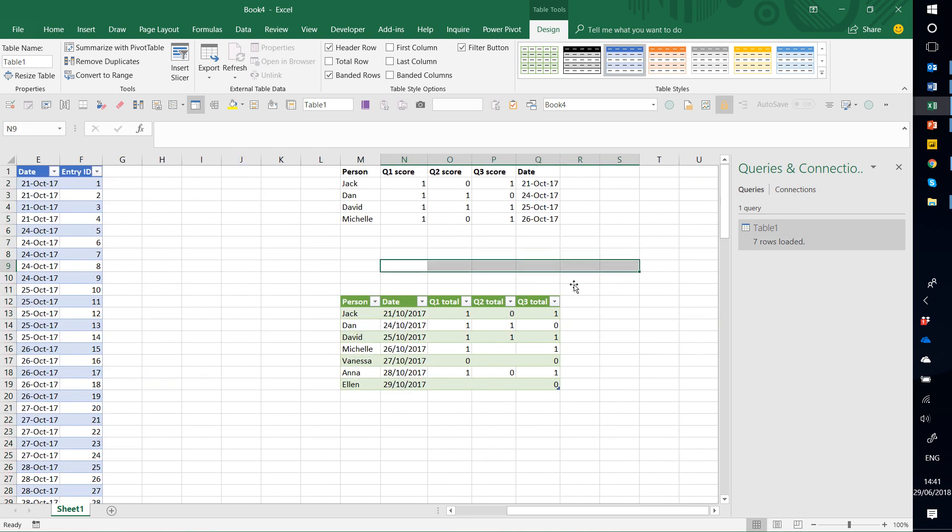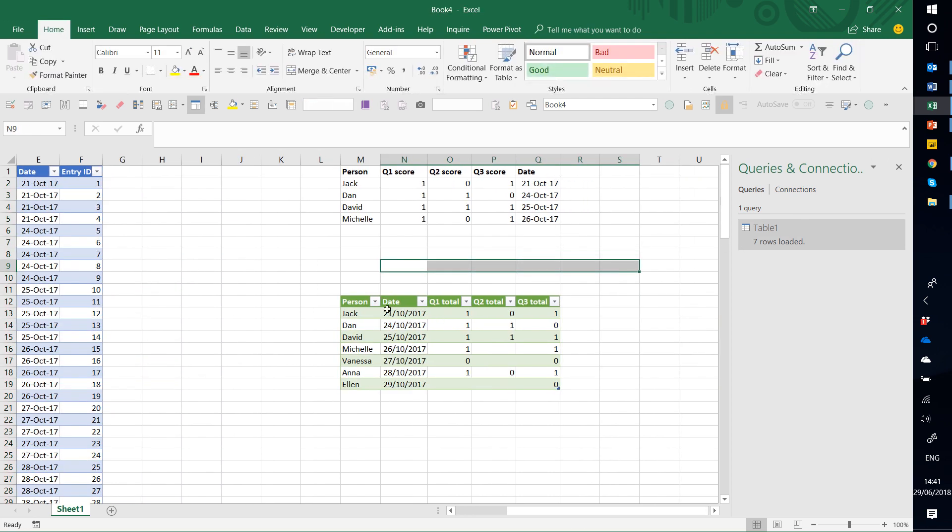Yeah, so there's a different ordering, but it's the same. 1, 0, 1, 1, 1, 1, 0. So you see it's worked.